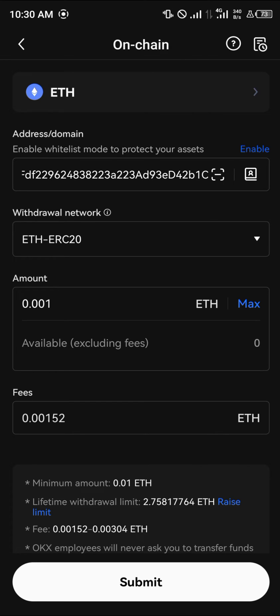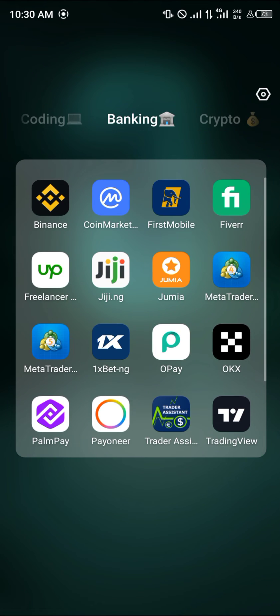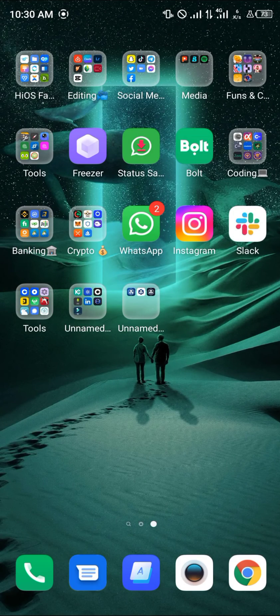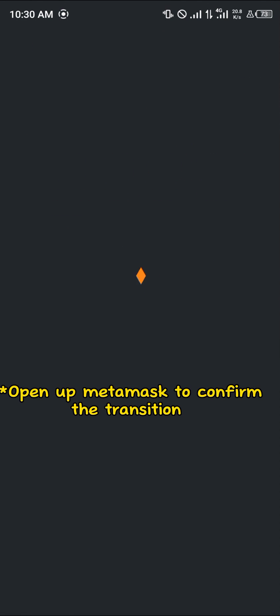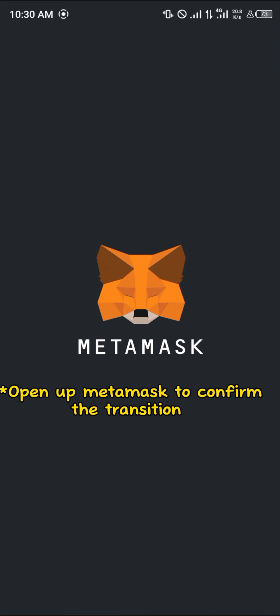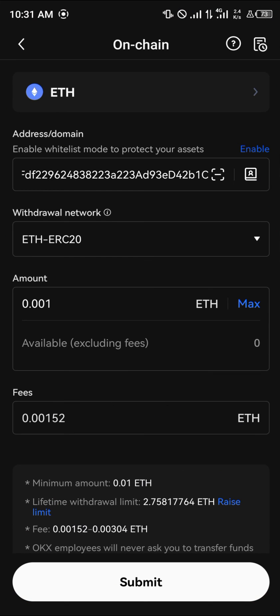You then simply click on submit, and voila — you've transferred the Ethereum from your OKX wallet to the Metamask. Open up your Metamask to confirm. Comment down below if you have any questions concerning how you can send Ethereum from your OKX mobile app to the Metamask mobile and you'll be given an answer. Thank you.